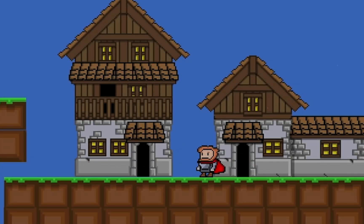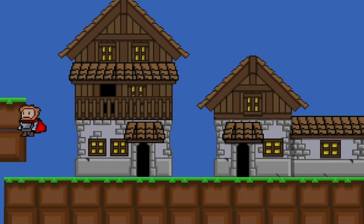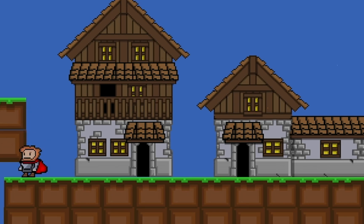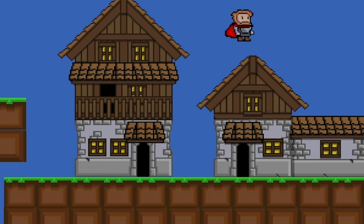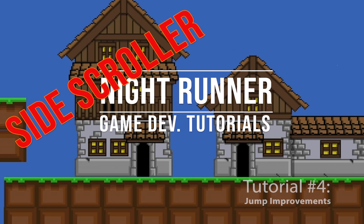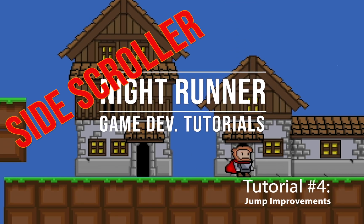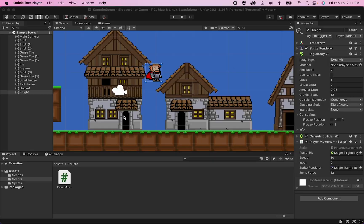We've got our jump working but there's definitely a few issues. In this tutorial we'll take care of at least a couple of those, starting with our insane multi-jump. Let's get started with getting rid of this multi-jump ability.